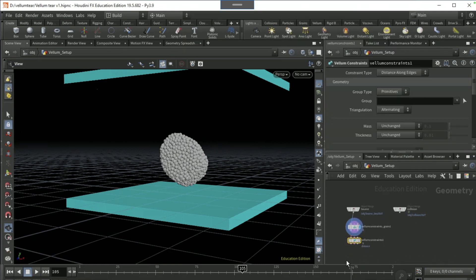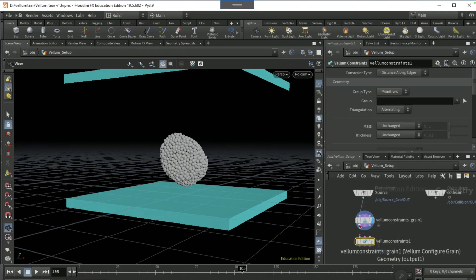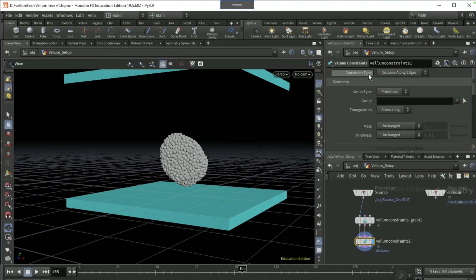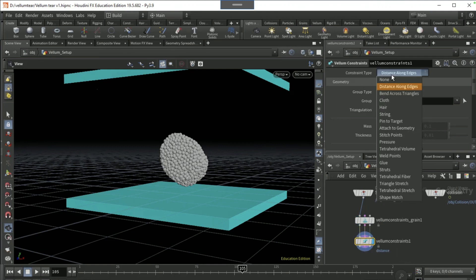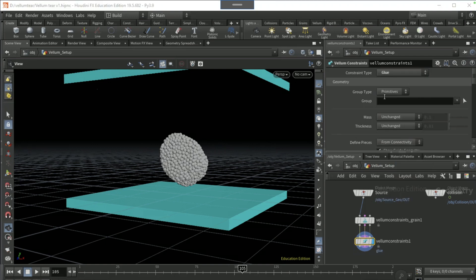Drop a vellum constraints and connect all three inputs like this. On constraint type, go to glue, set the group type to points, the target group type to points.